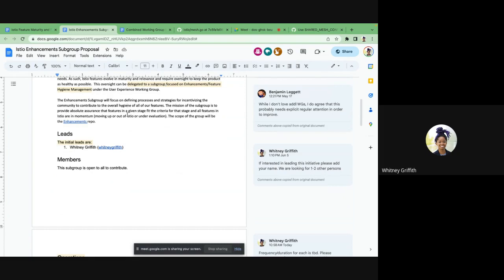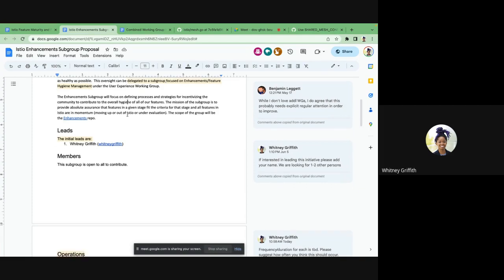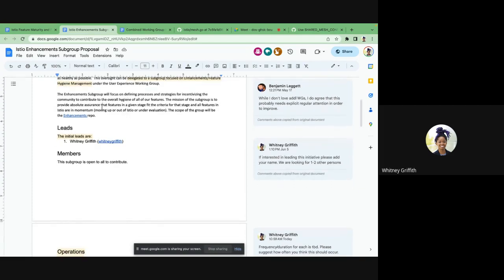One of the benefits of this subgroup is it takes a high-level overview of all of Istio. As contributors, we often get really bogged down in our own specific feature. This subgroup will try to be as unbiased as possible and look at promoting Istio as a whole. The overall mission is to provide absolute assurance that all features in Istio are in a given stage and fit the criteria for that stage, as well as ensuring features in Istio are in momentum — whether that momentum is moving up, moving out, or simply under evaluation for further action.